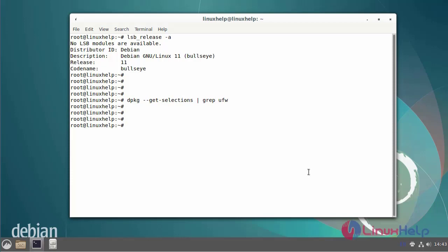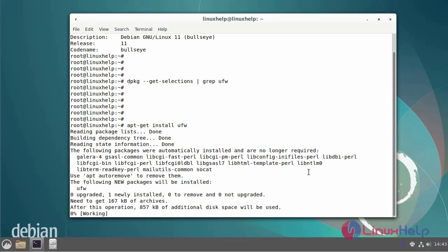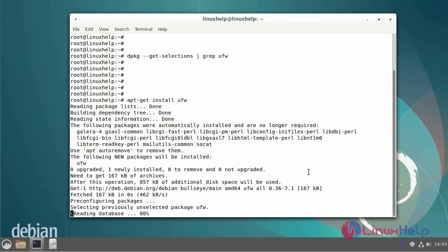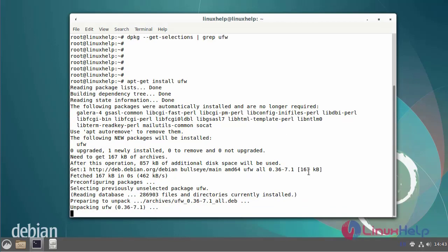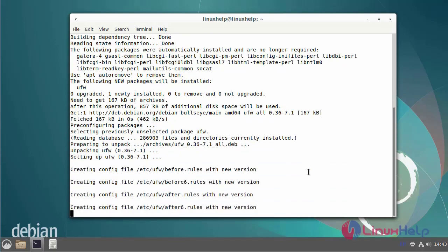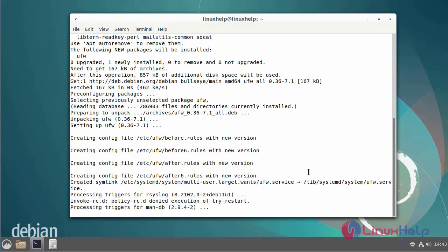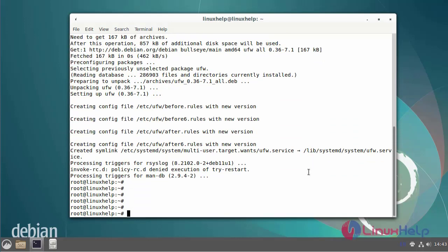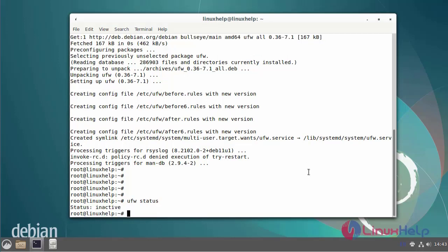Next, I am going to install UFW. After installing the firewall service, I'll check the status of the firewall. The firewall service is in an inactive state.